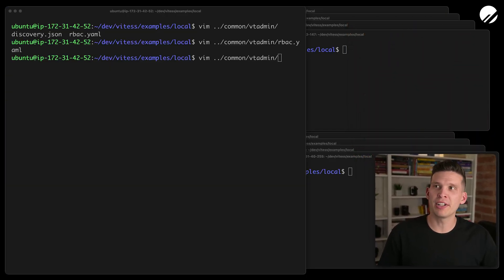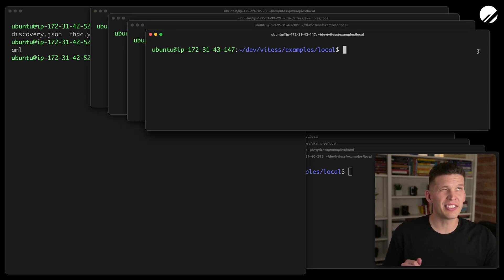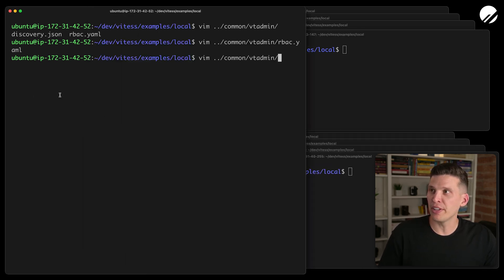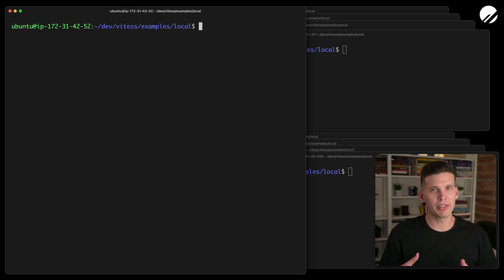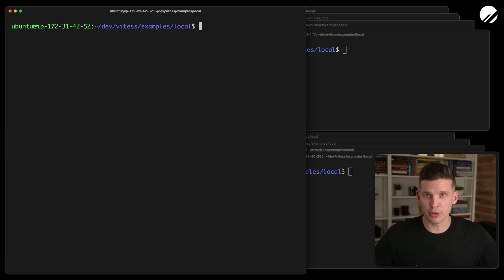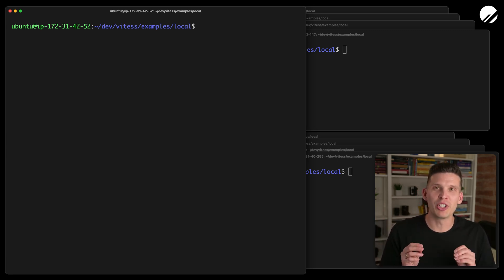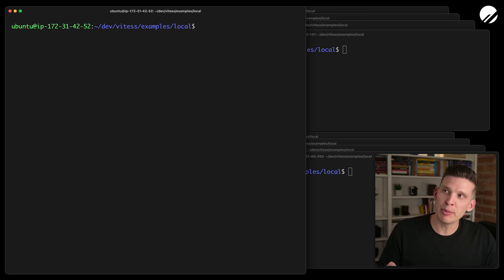I've got a bunch of terminal windows open. The four up at the top here are for the VT gates. Down here are going to be for the VT tablets. And this is still going to just be for my main server setup — that's going to have the ETCD and a couple of other components running. I've already done a bunch of stuff to prepare for this. It would be very boring if you actually sat and watched me do every step, but let me give you a quick overview.